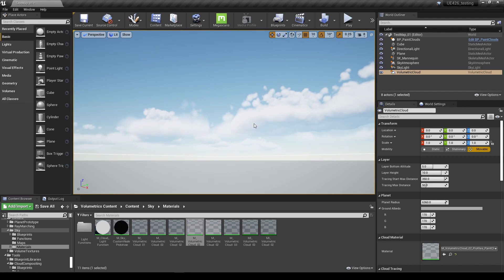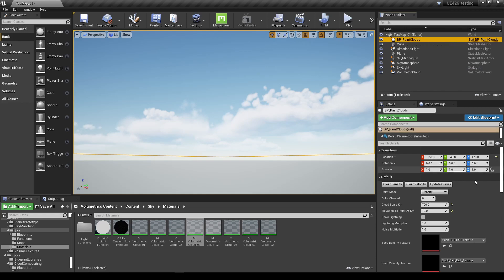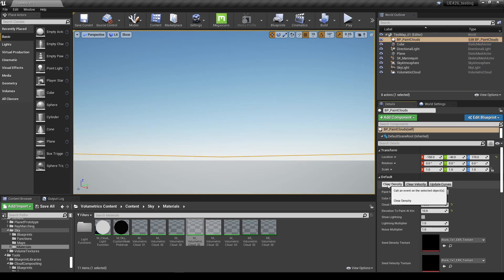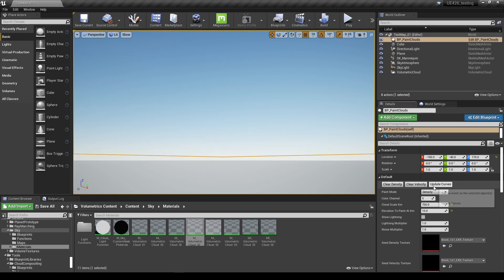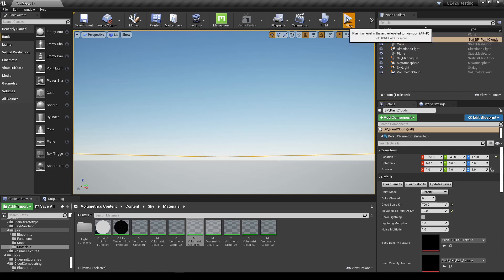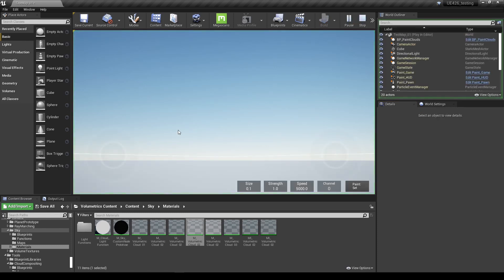And the reason why it's come up straight away is because we've already populated our render target and that's what's driving this one here. If we want to reset the render target at any time, we go to blueprint paint clouds and choose the clear density option and that will wipe out the render target so we can start painting again. If you're doing the velocity option, you just clear that here and also update the curves, and that will wipe everything back to its default values.